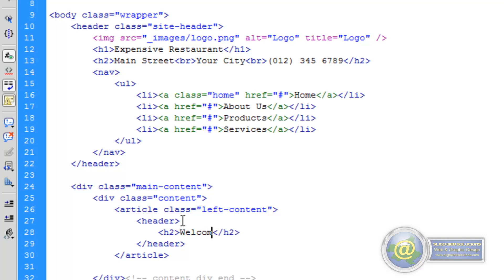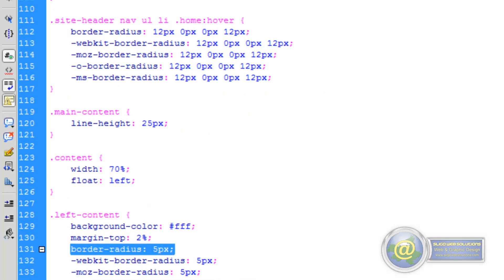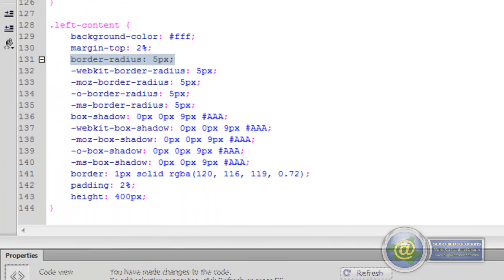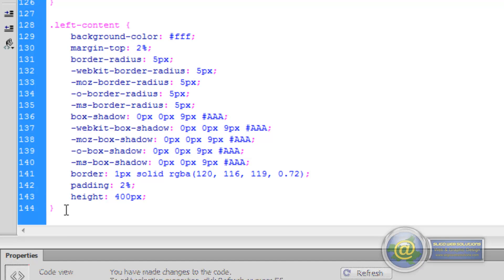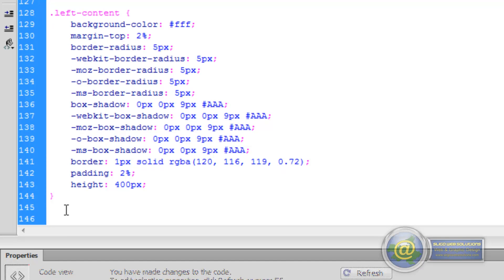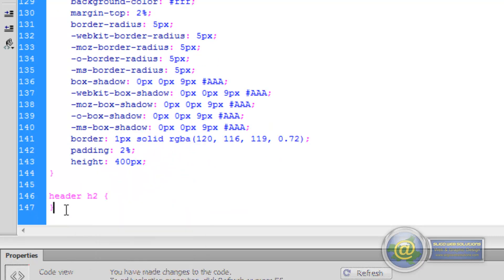We're going to go ahead and give it our second heading. I'm just going to call this one "Welcome" — you can put whatever you want in there, but it has to be descriptive. It's given a certain amount of credibility by SEO and by search engines as well, because it's a secondary heading. So what we want to do is style this. If we go to our stylesheet, the style we want to give it is just a header H2 rule, so we're going to define that rule so that it will apply to all the header H2s.